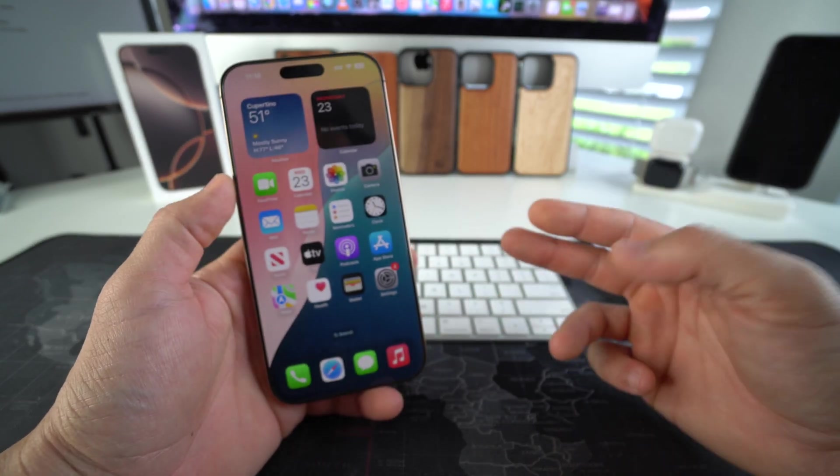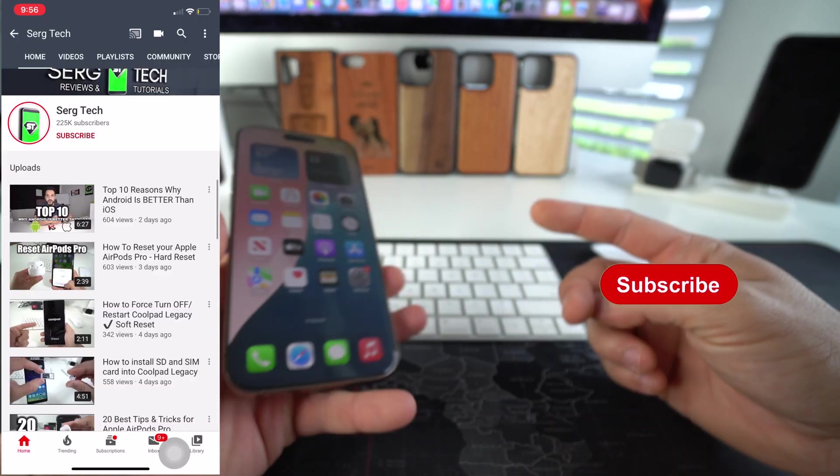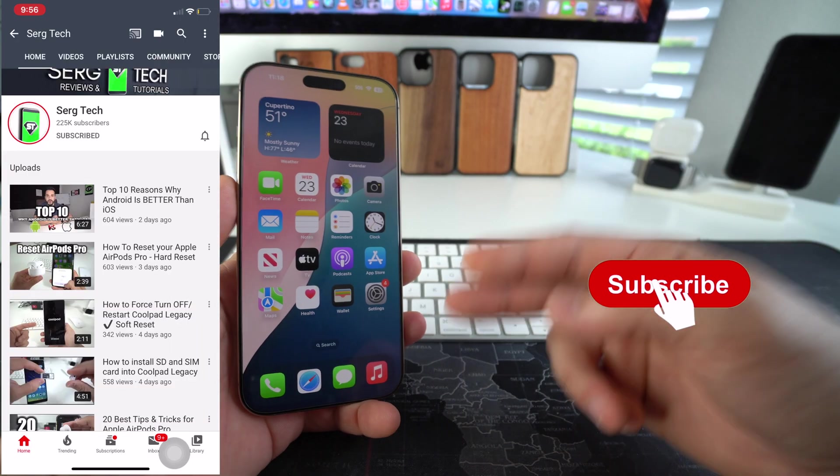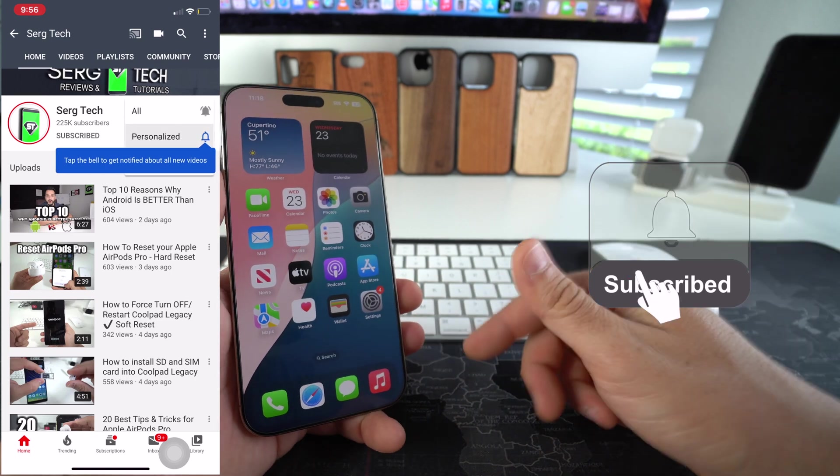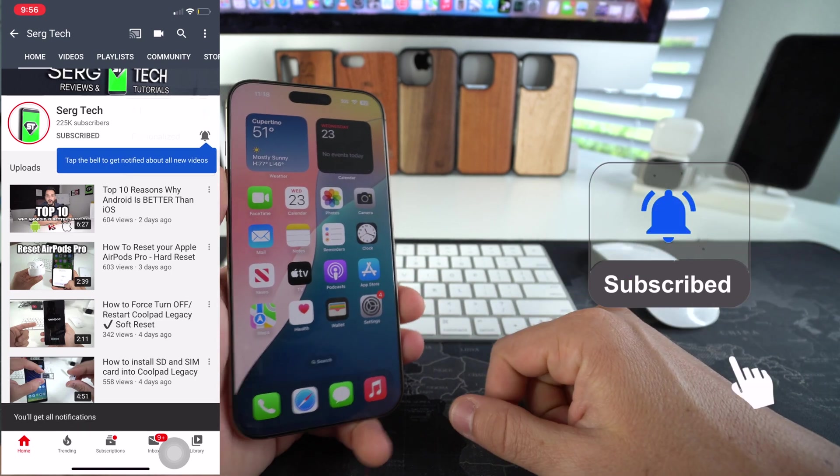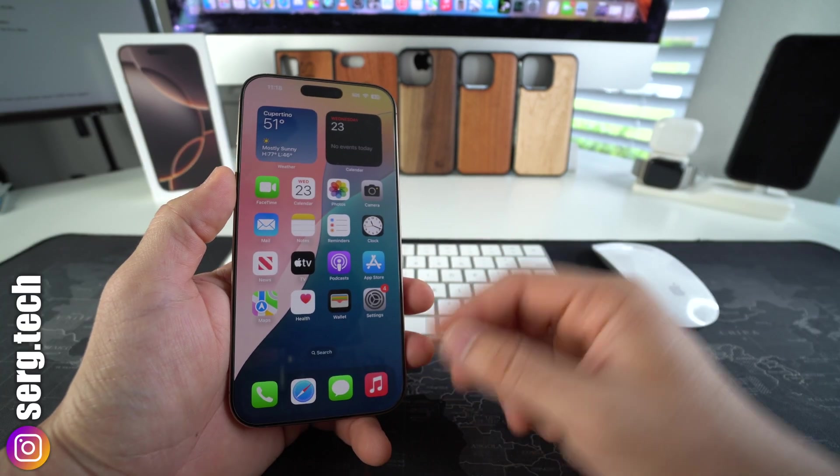Welcome back to the video. My name is Sergio. In this channel, I make life-saving tech videos. So if you're new here, feel free to subscribe and hit the bell while you're down there. All right, let's get to it.